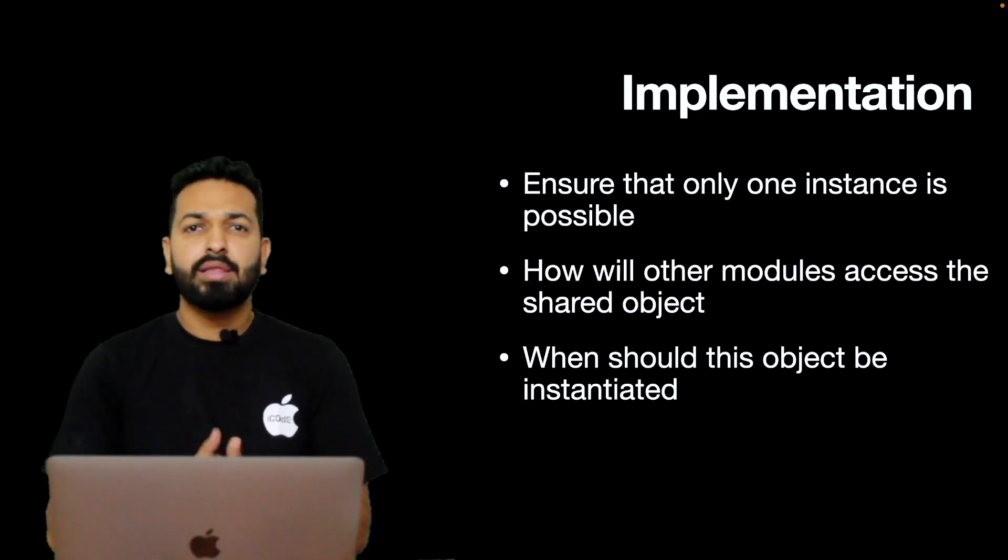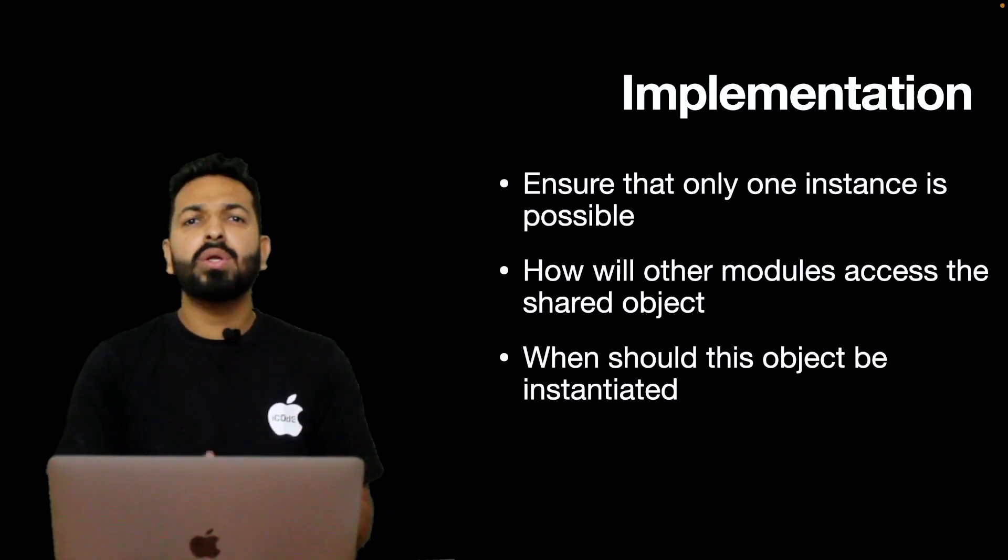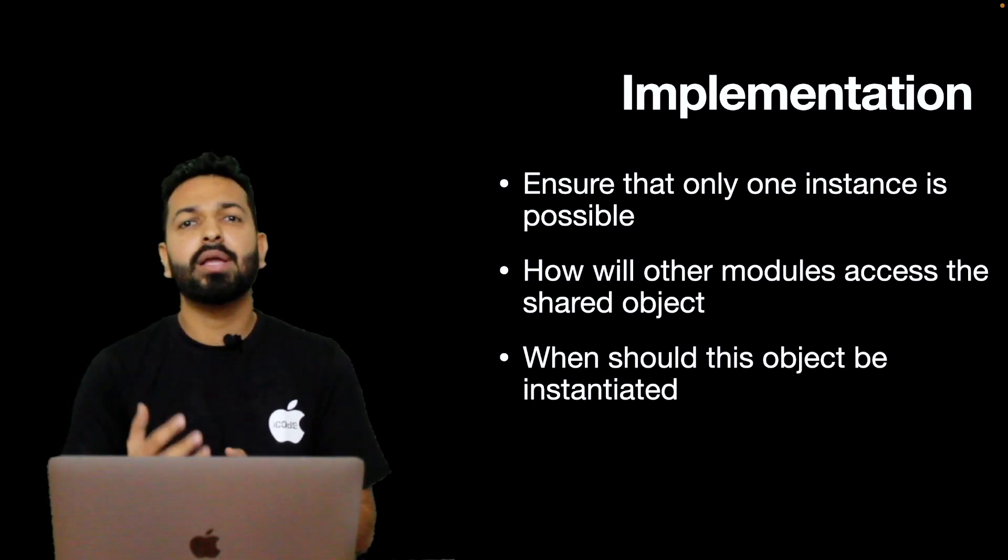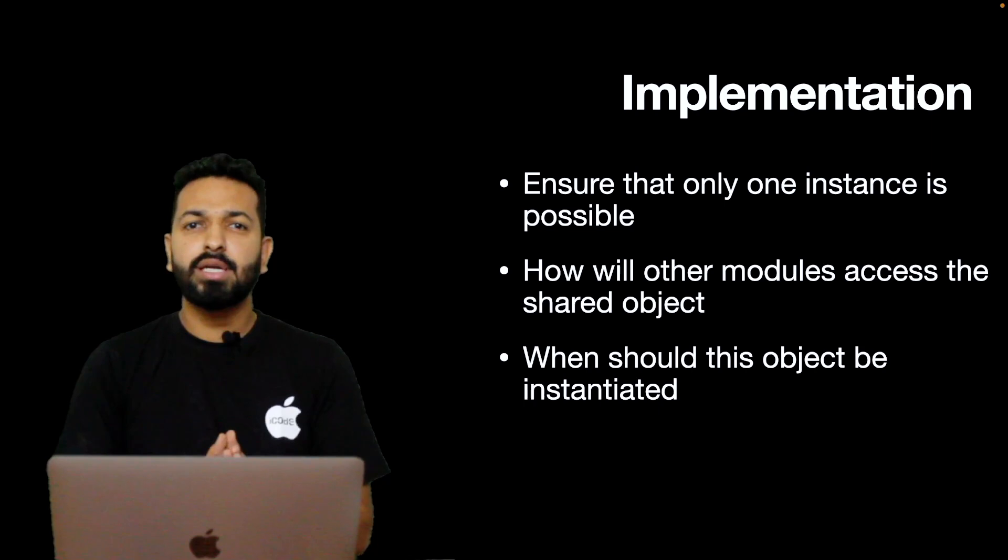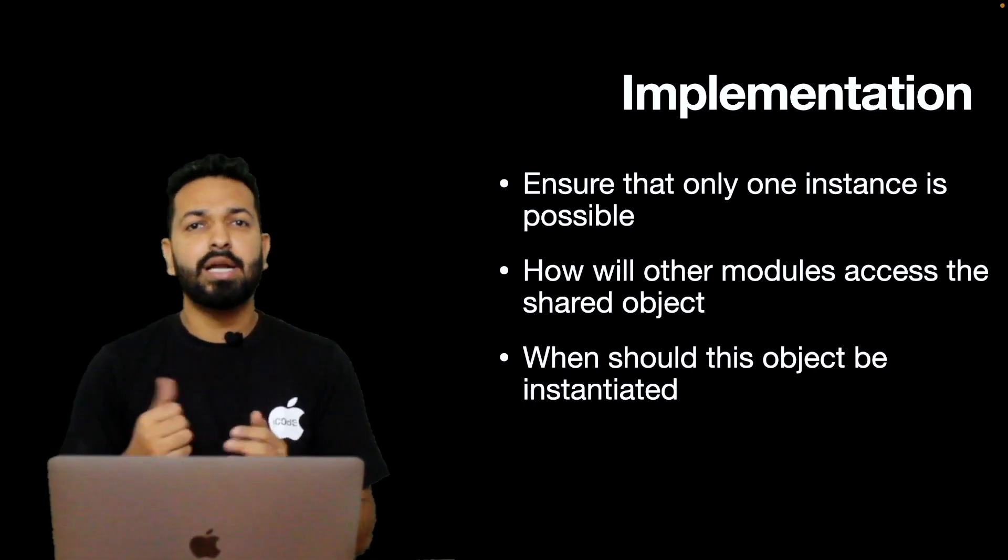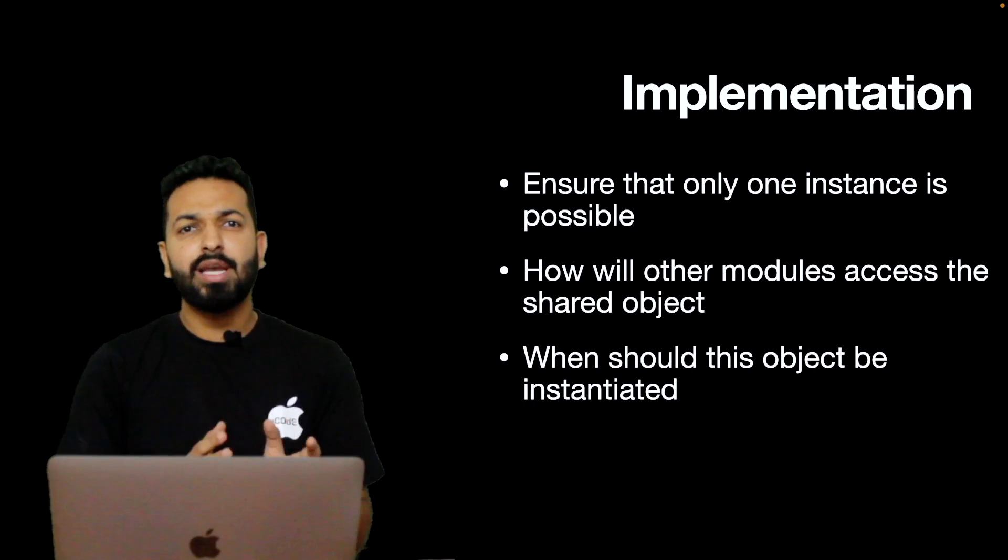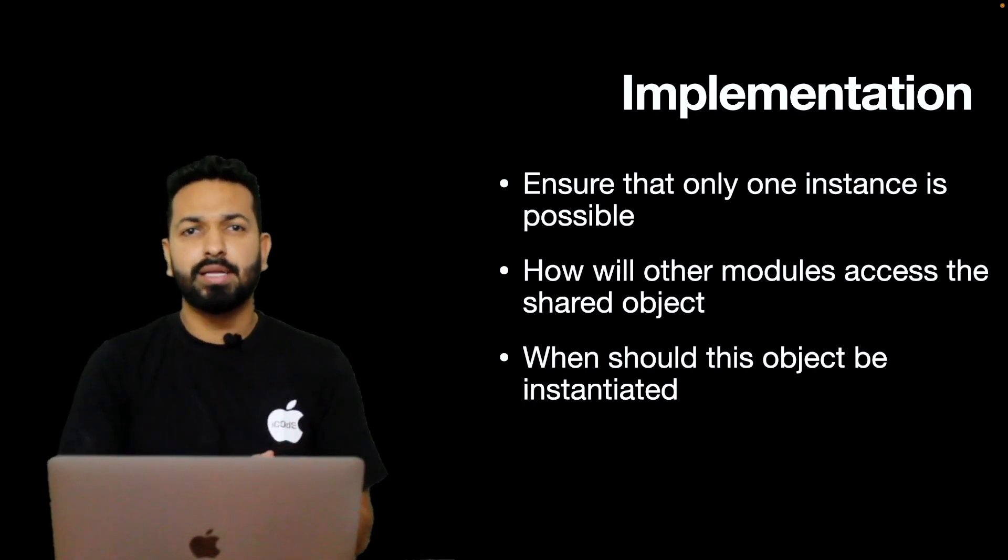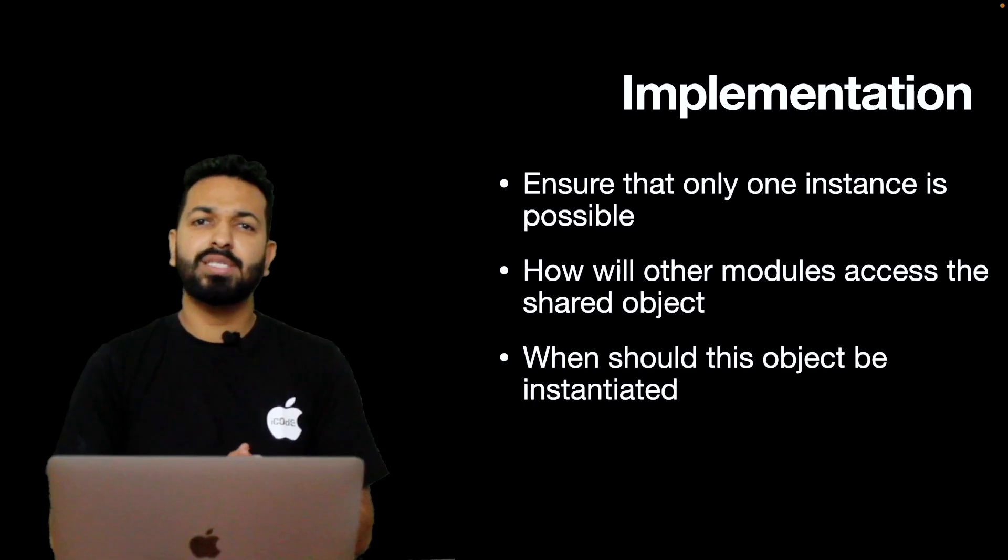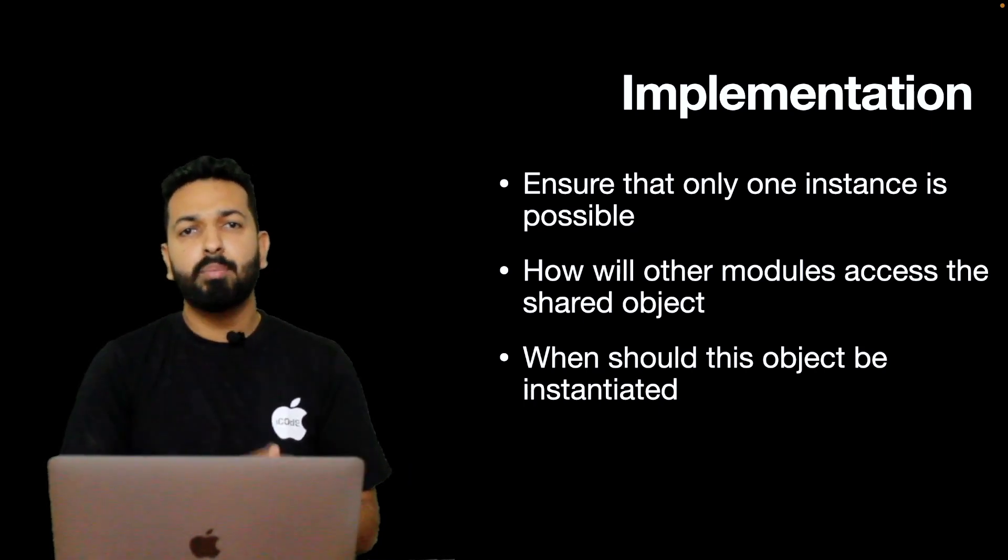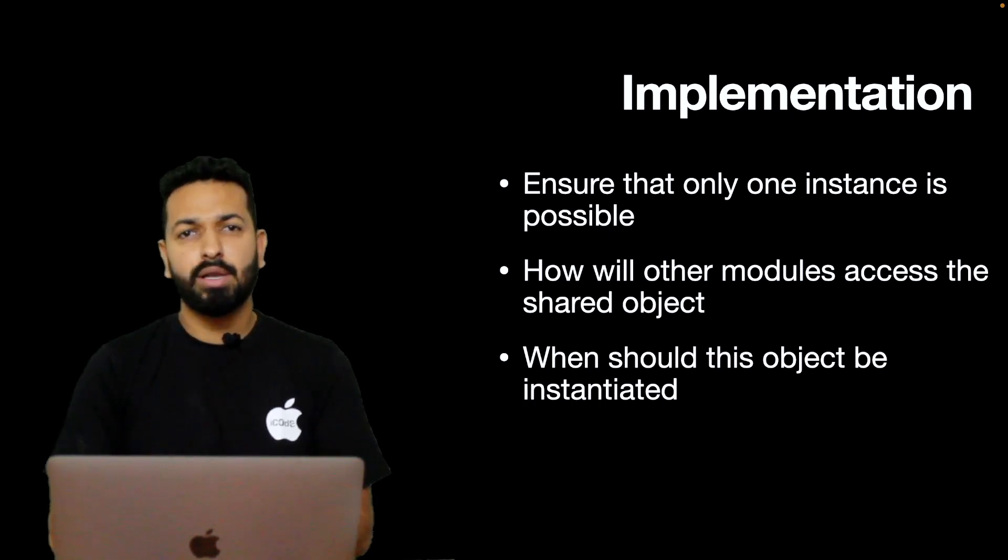For second, that is for accessibility, don't use the private access specifier with the shared object because we want it to be accessible across the modules. And for third, there are two ways - early initialization and lazy initialization. In case of early, as soon as app is loaded, instantiate the Singleton. The problem with this approach is that object remains in memory even when it is not being used. Maybe in that session, that Singleton object is not used at all. So that's a downside.